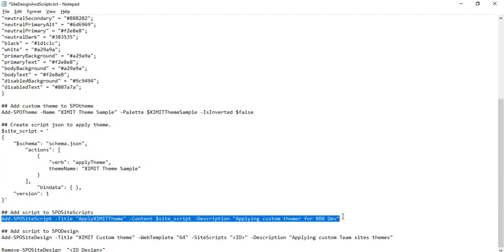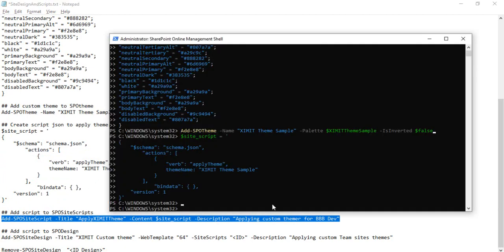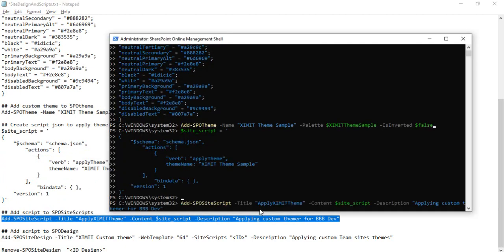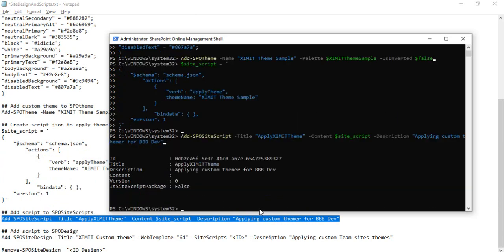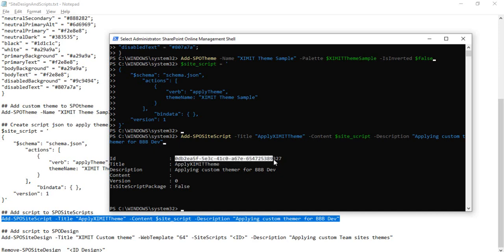In my next step, I'll be adding this site script to the SharePoint online scripts. Once I add, it should return me one ID. This ID we have to copy because under our site designs we have to use this ID.